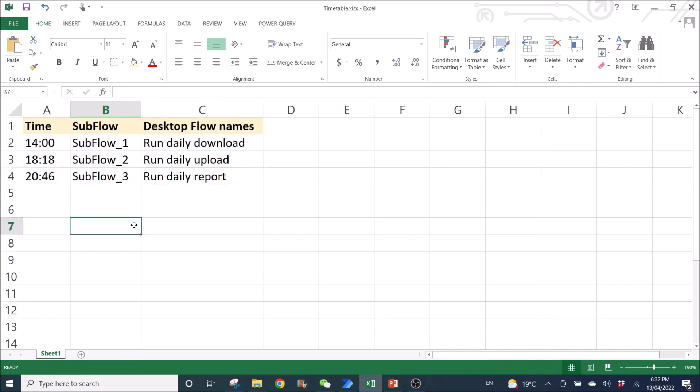To demonstrate what my Power Automate Desktop flow will do, I will first change the time here. The time here is now 6.32.